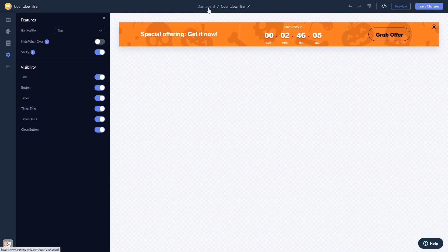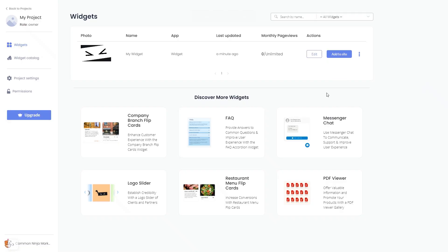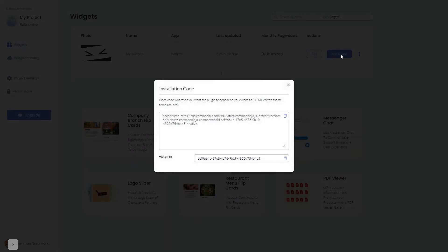When you're ready to add the widget to your website, go back to the dashboard. Now, on the dashboard, you'll see the widget you've created. Click on the Add to Website button. In the window that opens, copy the code.